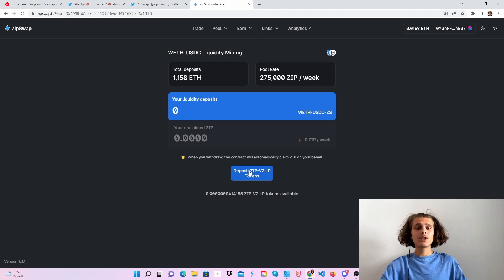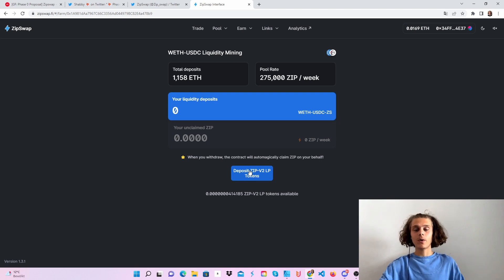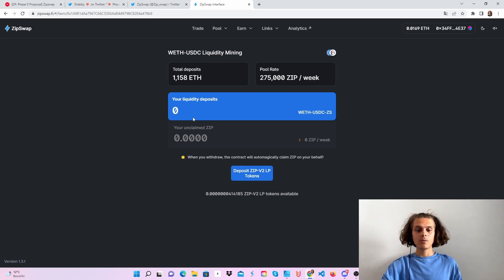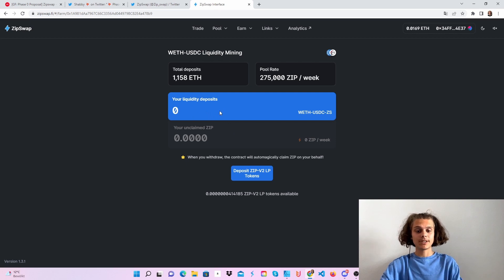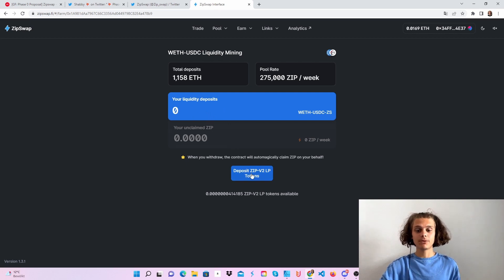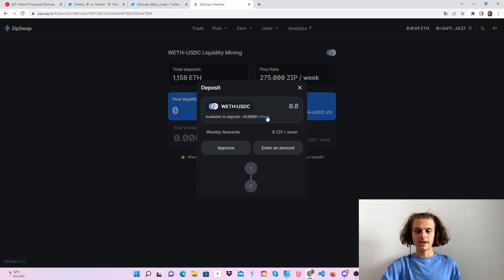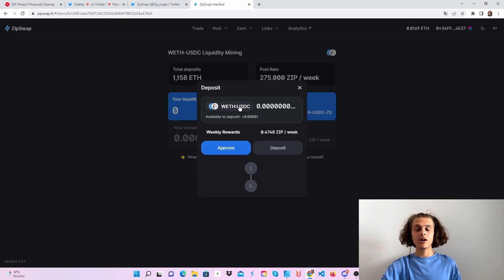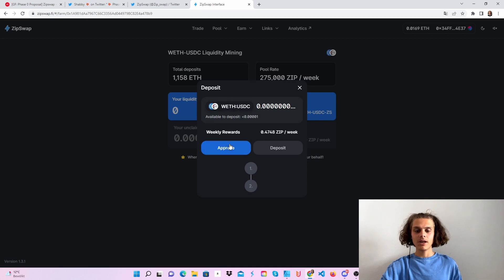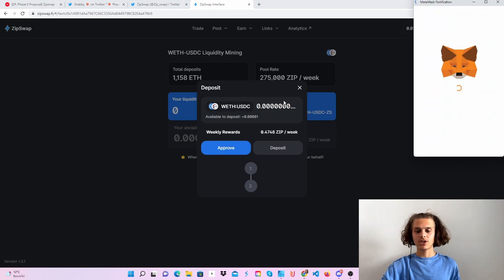Now that we've added liquidity, we've got our LP tokens and those we want to deposit in here to then earn ZIP tokens. Click on deposit ZIP. Now you can see our liquidity tokens here from adding liquidity in the wrapped Ethereum and USDC pool. Then again, we will just need to click approve and then deposit.